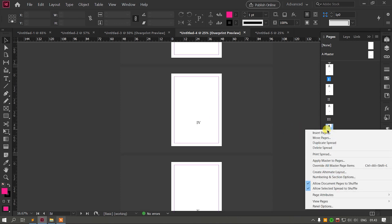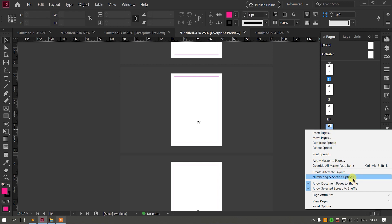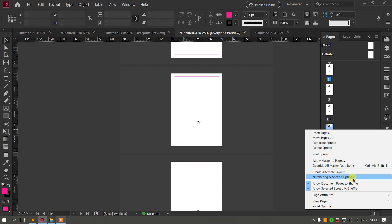Click the number in the section. Click the type of start page number at, and click on the radio button.